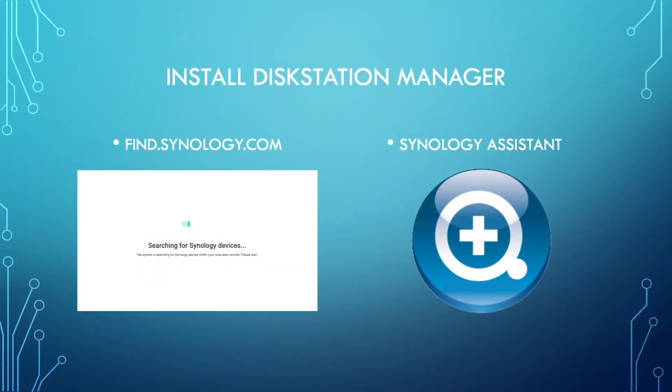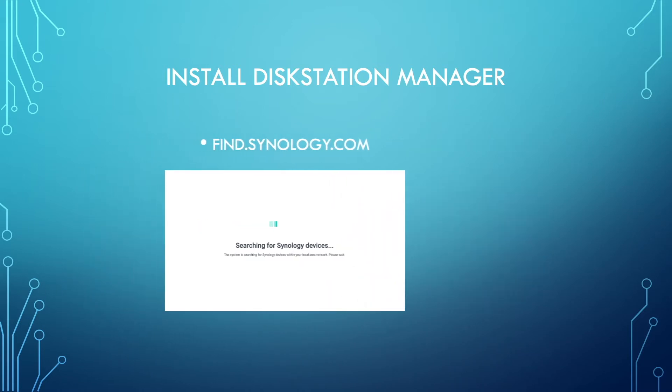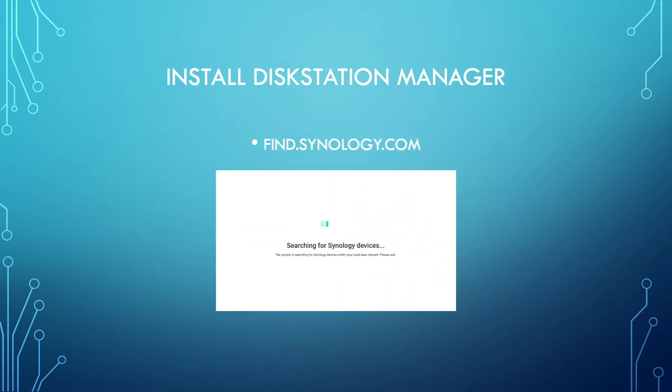There are two ways to initiate the installation of DSM on a Synology NAS. The first way is by connecting to the website FindSynology.com.